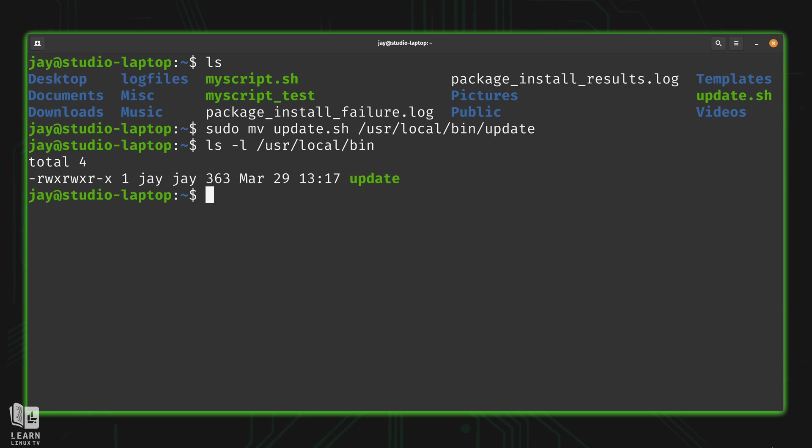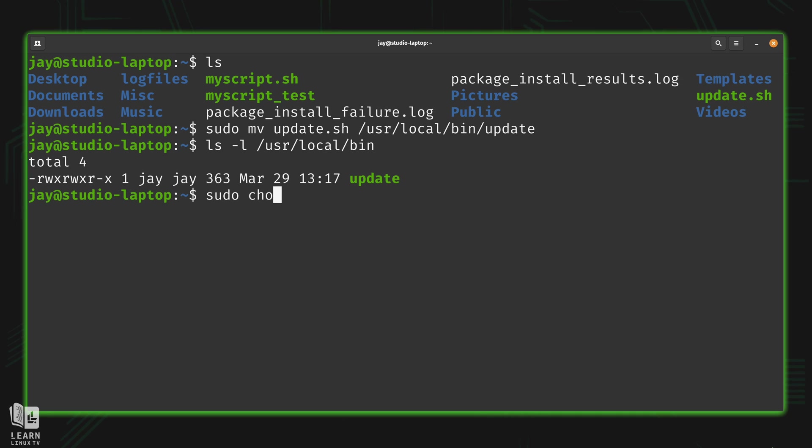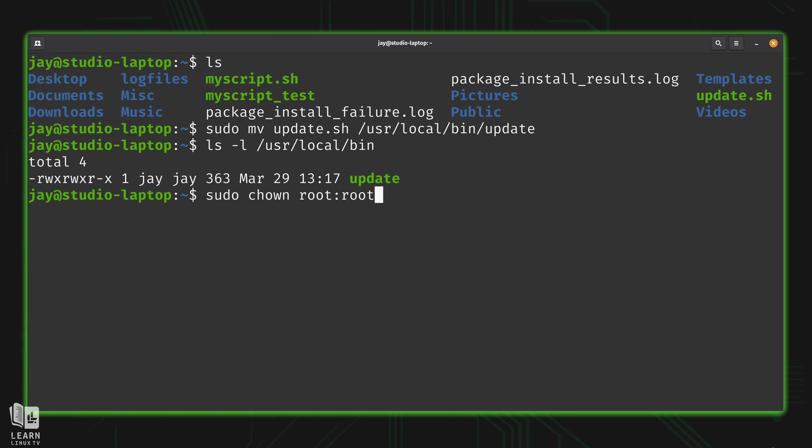That'll make sure that somebody needs sudo privileges or root permissions in order to modify that script. I would rather not have a user able to modify that script. So I'll run sudo and then chown, root for the user, root for the group. And I have entire videos on this on the YouTube channel if you're curious what I'm doing here. This pertains to Linux permissions. My Linux Essentials series on YouTube actually goes over this in greater detail.